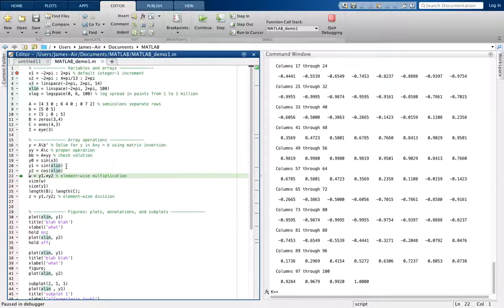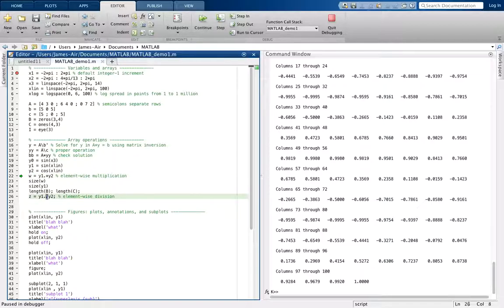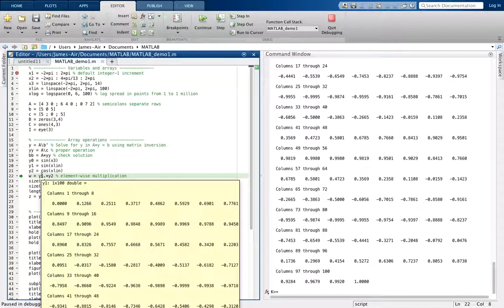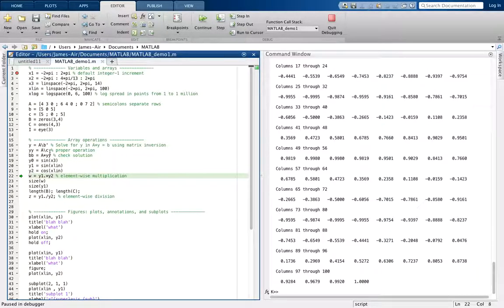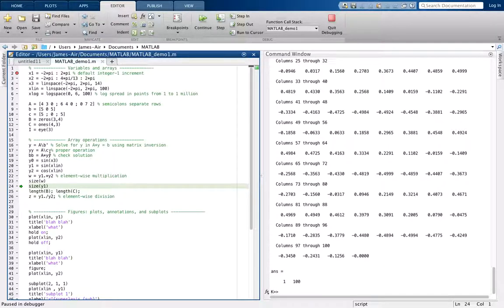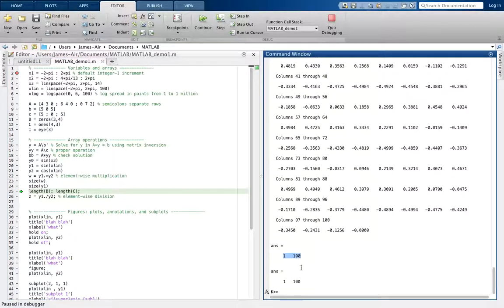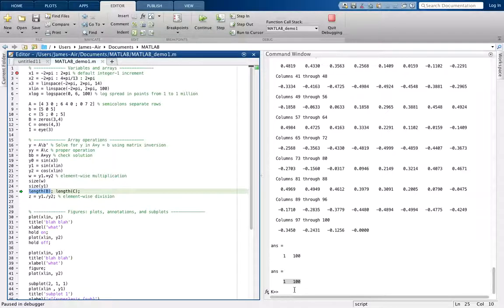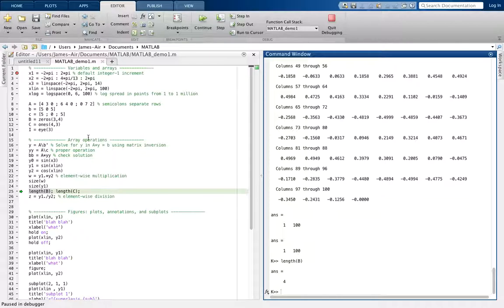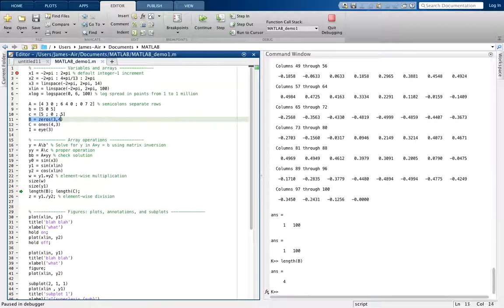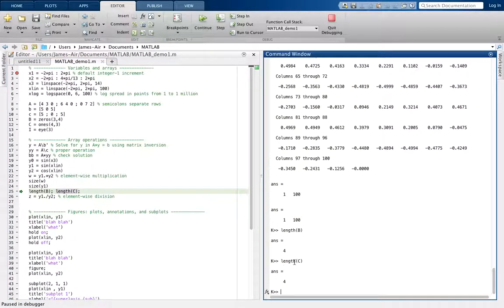This dot here doesn't mean dot product — it means element-wise multiplication. Down here it's element-wise division. It takes the first element here multiplied by the first element here, second by second, and so forth, and stores it in w. If you look at the size of w compared with y1 or y2, they're the same size — size returns all dimensions. As compared to length, which finds the longest dimension. For example, b is 3 by 4 and c is 4 by 3, so the length of either is the same because length finds the longest dimension.